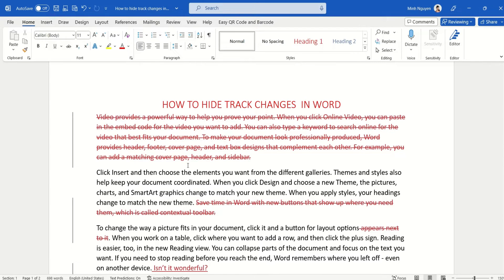Hello, and in this video we are going to learn how to hide track changes in Word. You can see here that I have a very simple document with quite a fair bit of track changes everywhere.